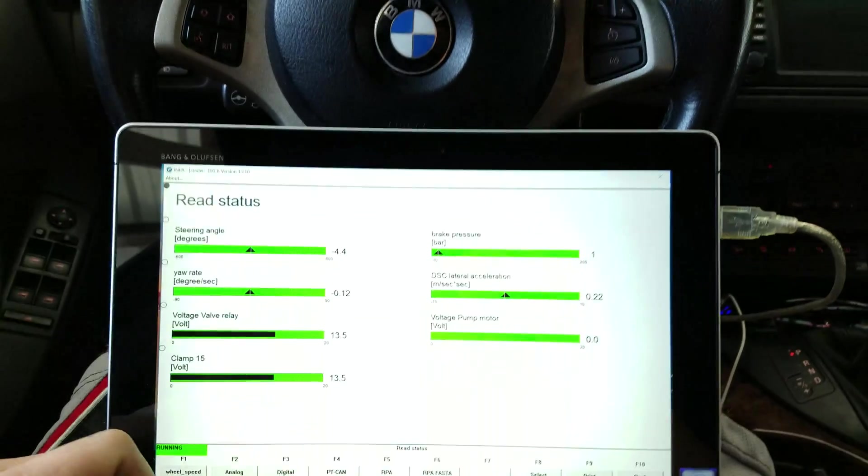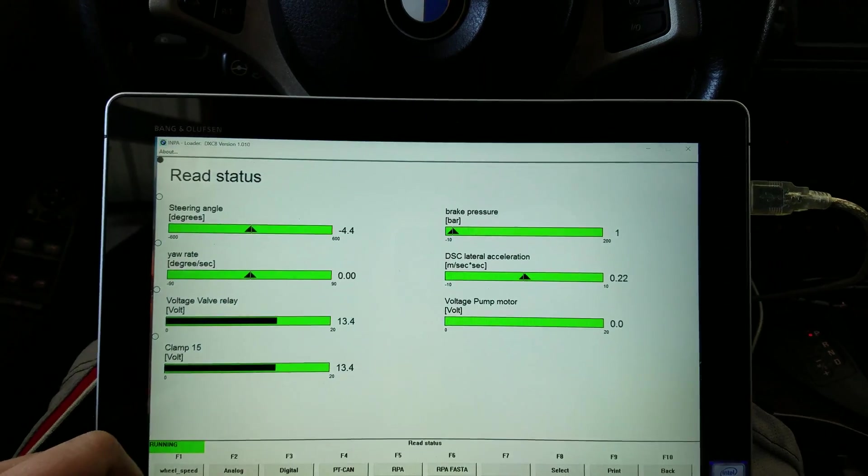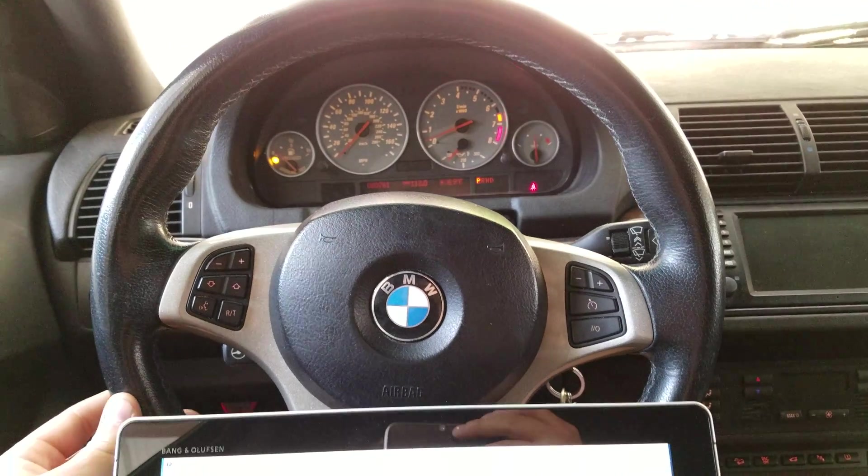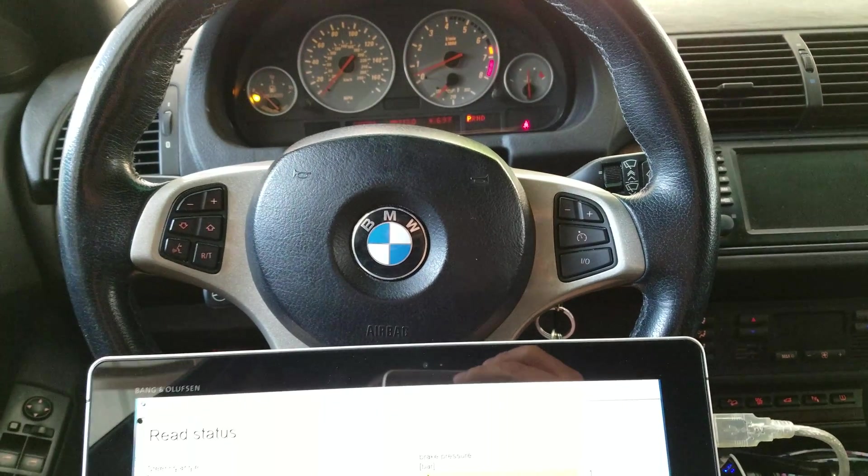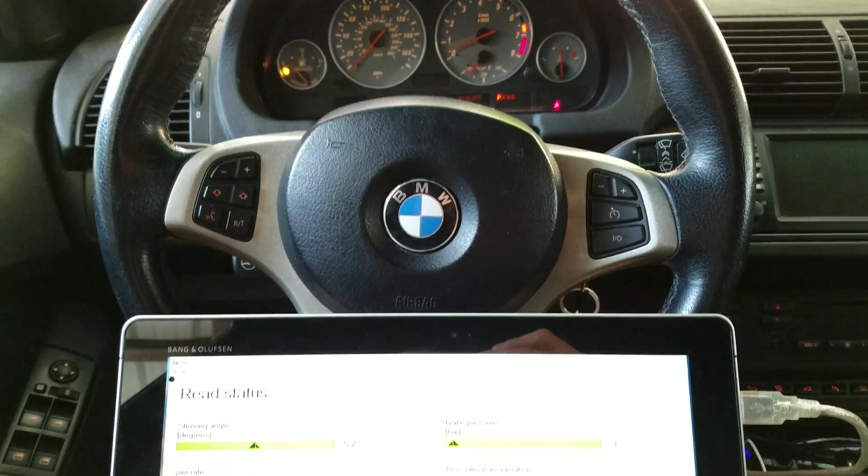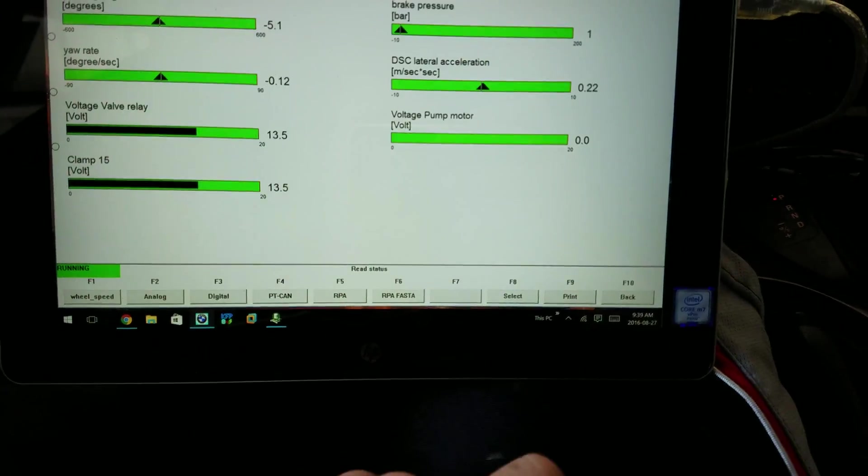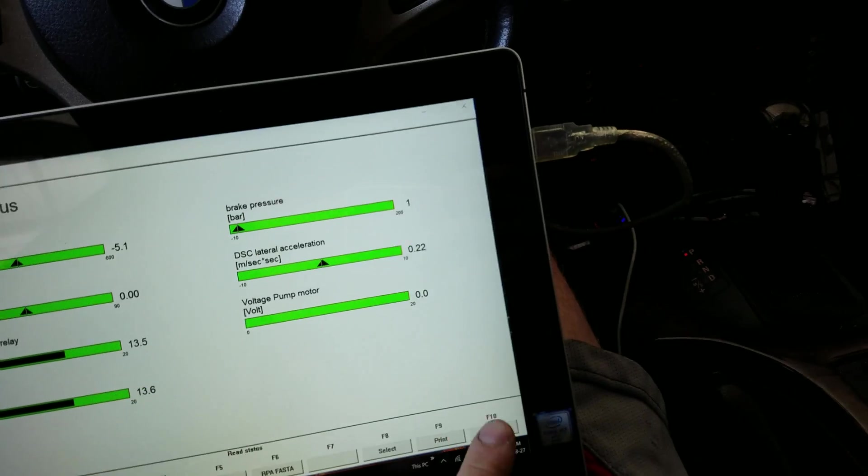Alright, so I'm at negative 4.4, steering wheel is tilted slightly to the right. We're going to go back down, hit back.